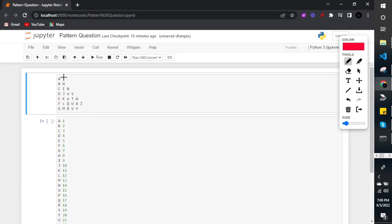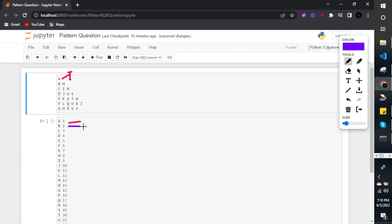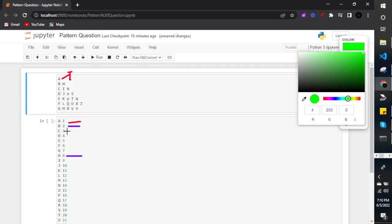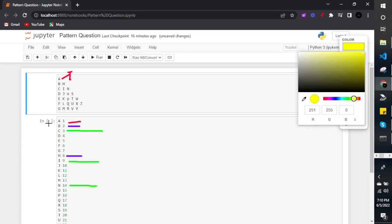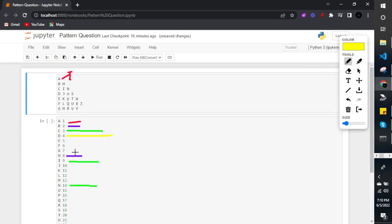Now, how am I going to print each letter? Here you can see A's position is 1, B's position is 2. In the second row, I'll segregate the letters into different colors. H's position is 8. In the third row, C's position is 3, I's position is 9, and N's position is 14. Then D's position is 4, J's position is 10, O's position is 15, and S's position is 19.